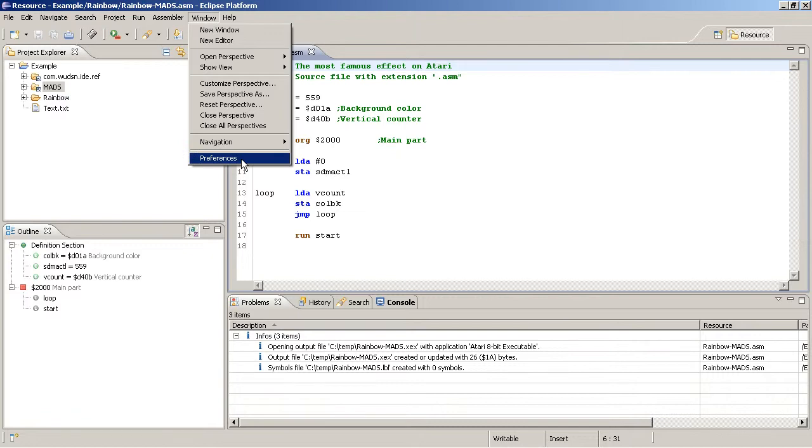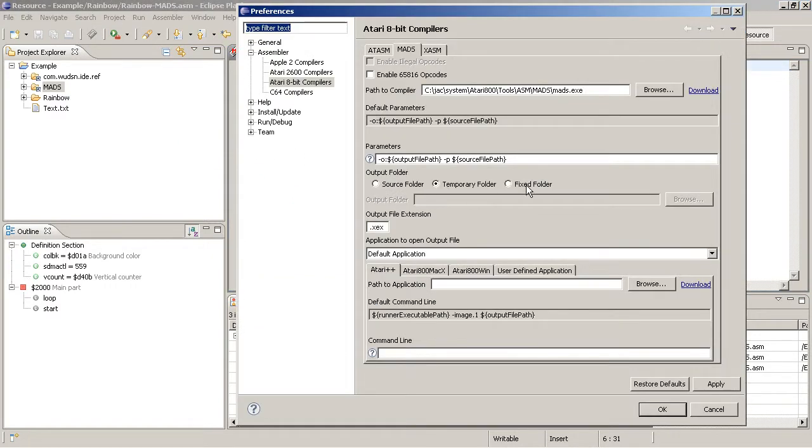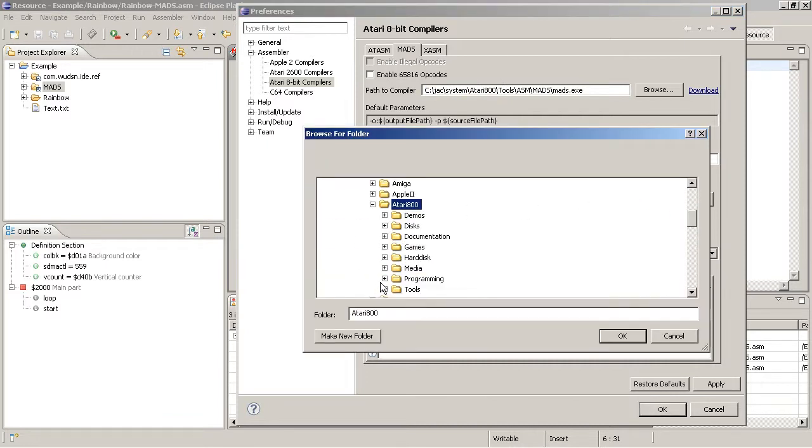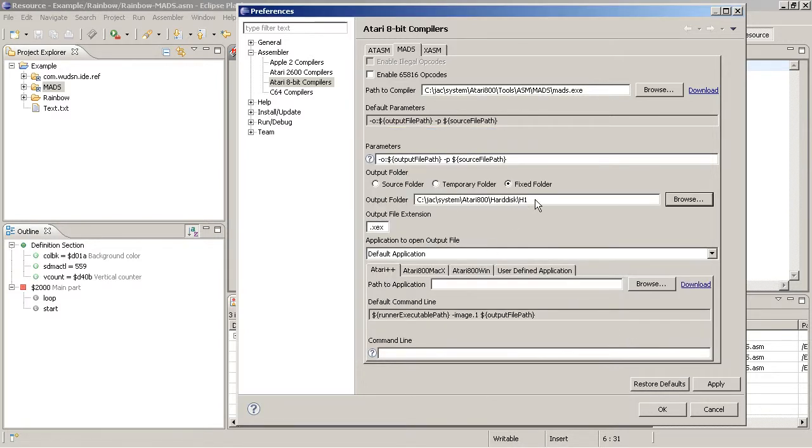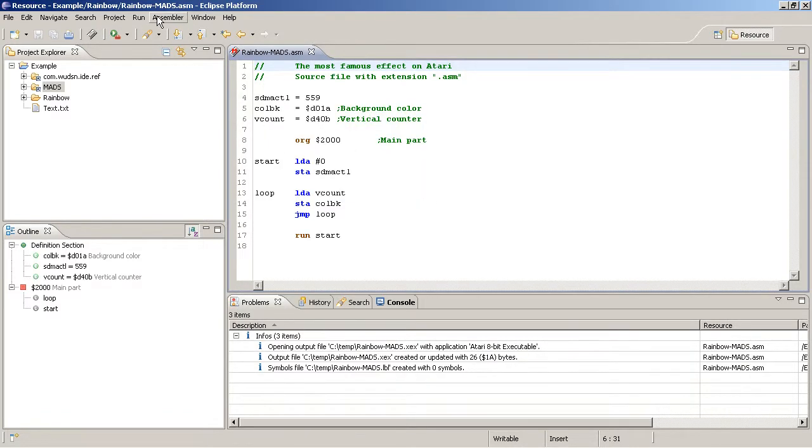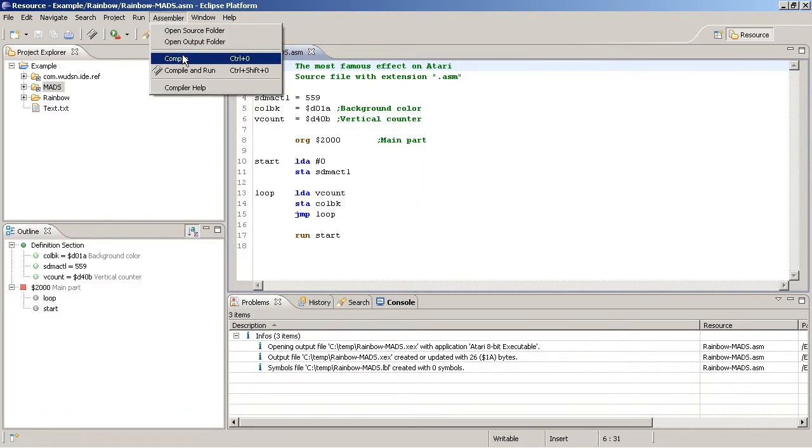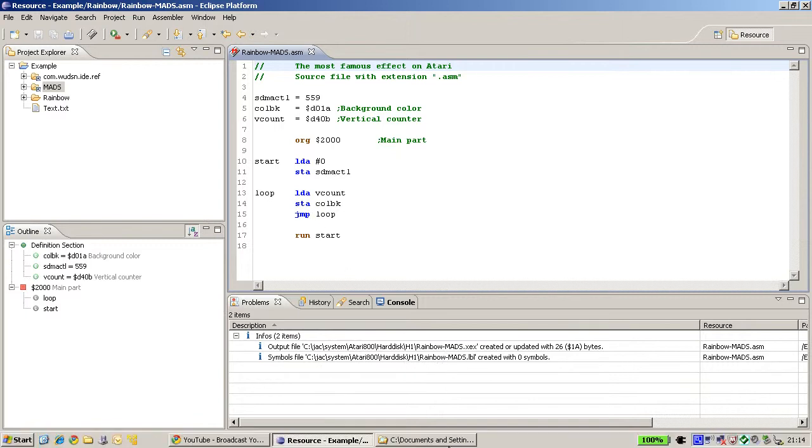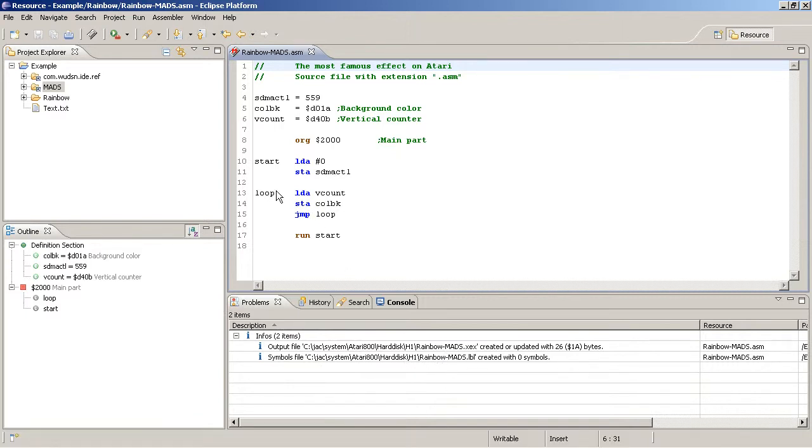The third option to set up the output path is the fixed folder. This is recommended if you for example have folders on your hard drive that are set up as hard drives or drives in your emulator. If you do it like this and compile you see that it's now there. And now if I start the emulator I can use DOS to copy it from the H drive if it is configured in the emulator correctly.